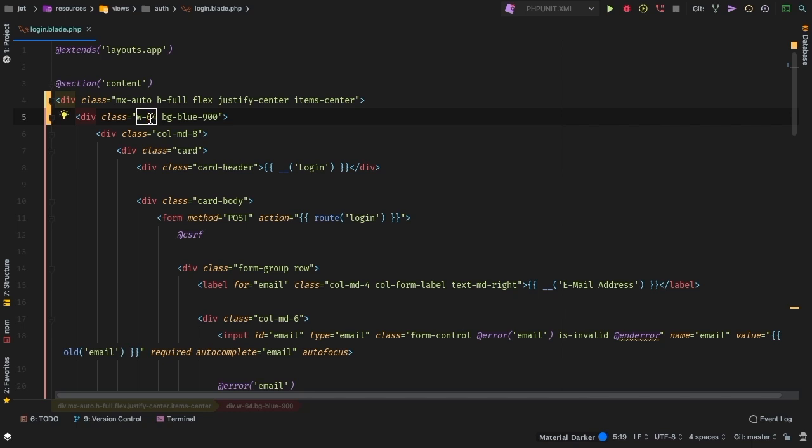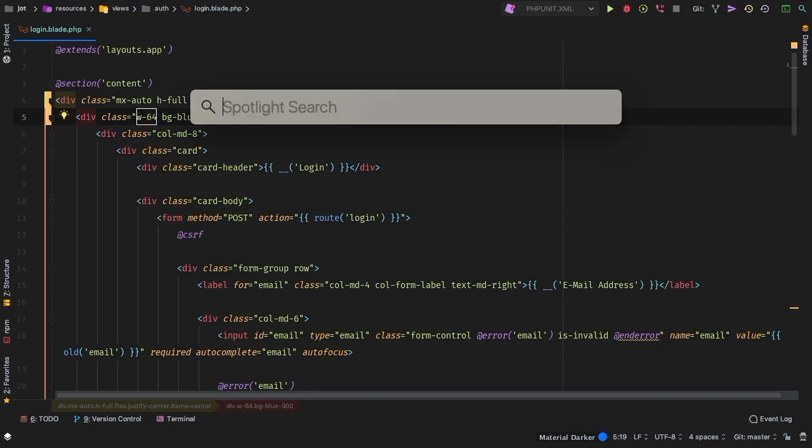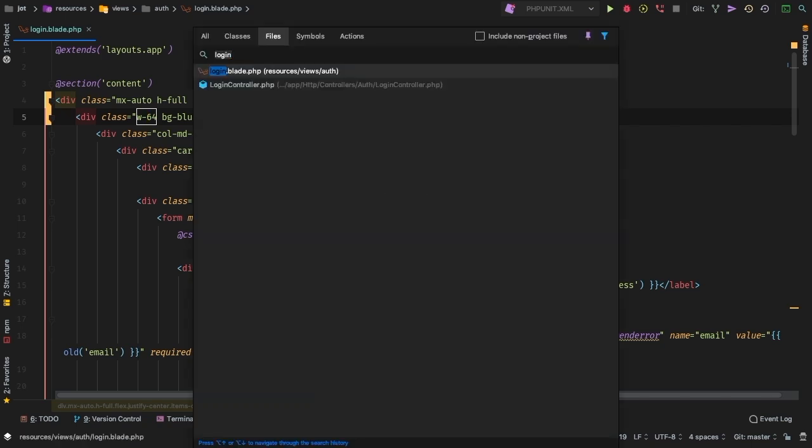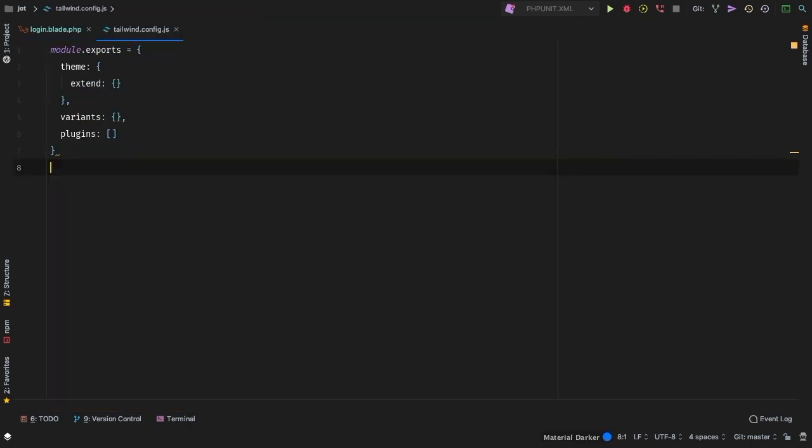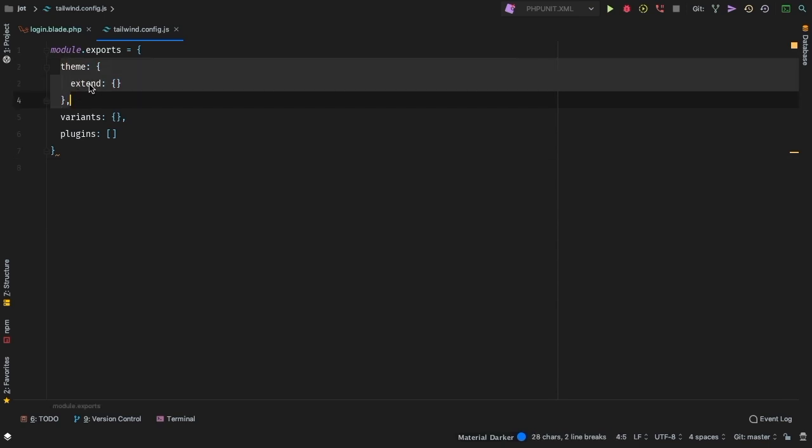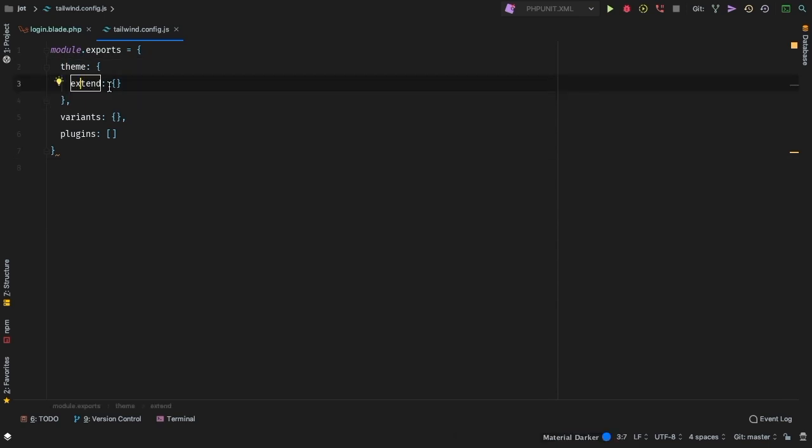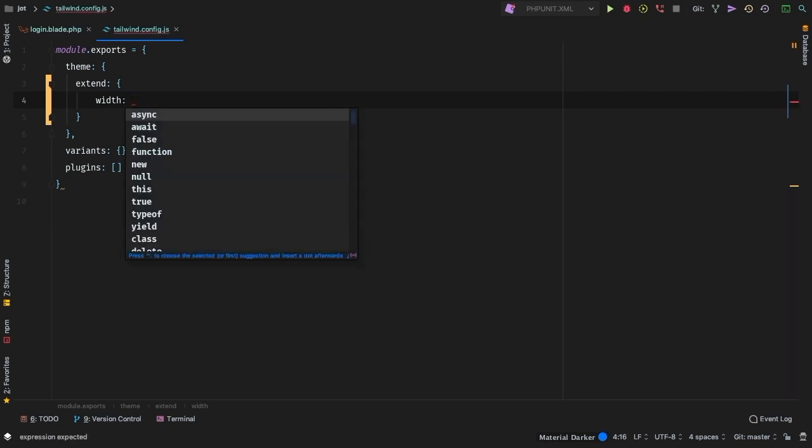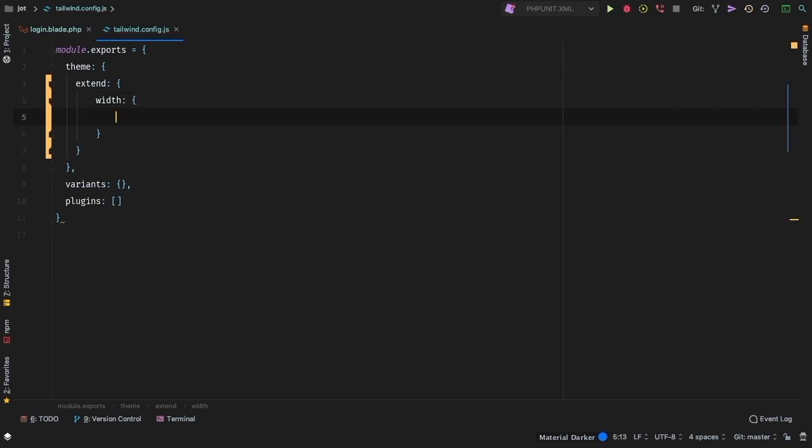And that's where the tailwind config file comes into play. Let's pull that open right now, tailwind config. And we can add an extension here to our theme, and we can extend it. And let's go ahead and extend the width to include a new figure of 96.